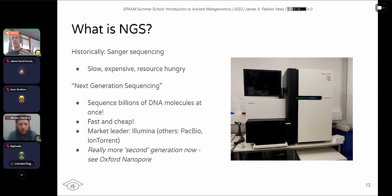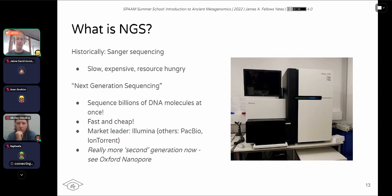These Illumina machines are now more second-generation. We have newer machines like Oxford Nanopore, which do very long reads, and PacBio to a certain extent — that's more the third generation that we're entering right now.